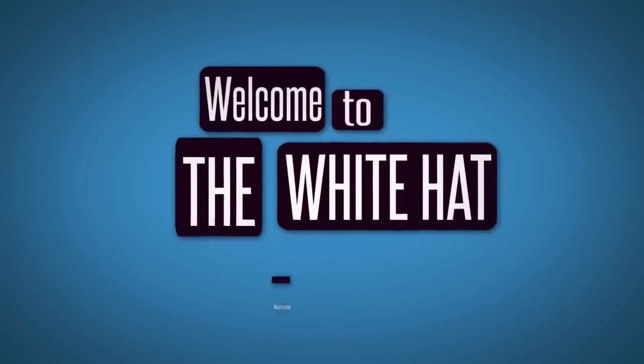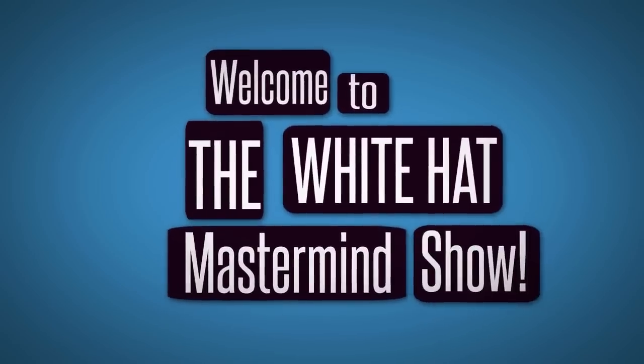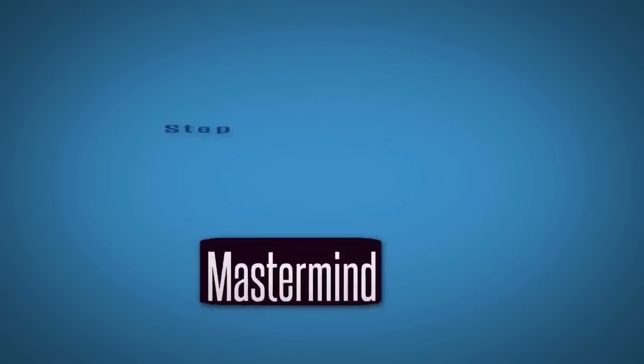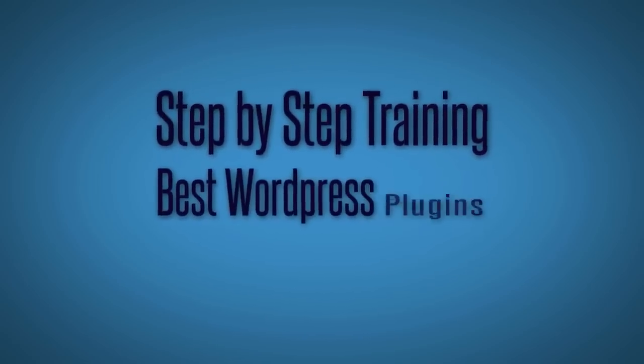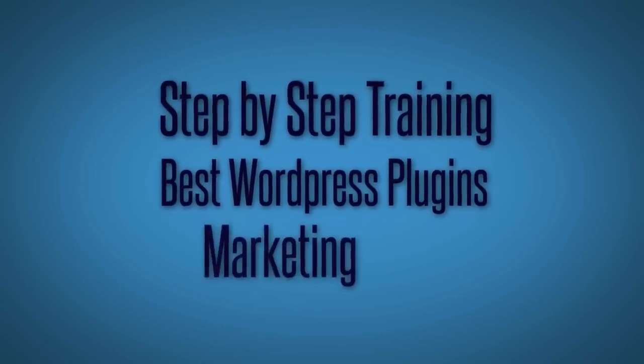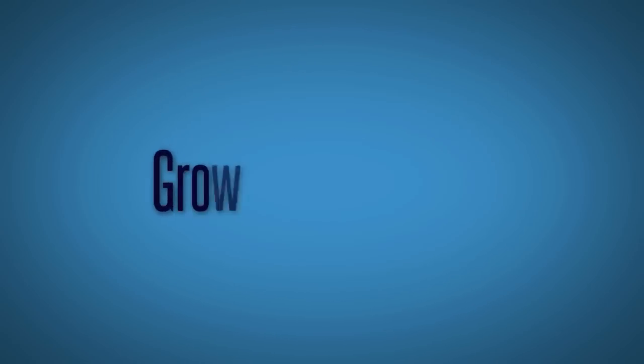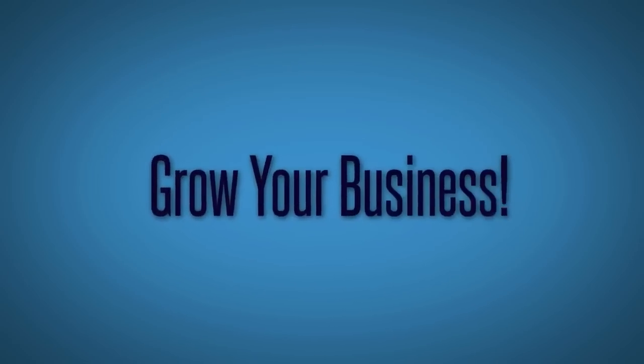Welcome to the White Hat Mastermind Show where we give you step-by-step training on today's best WordPress plugins and marketing tools to grow your business.